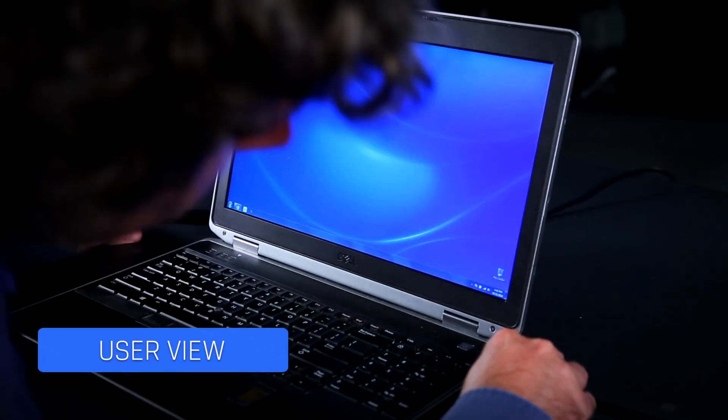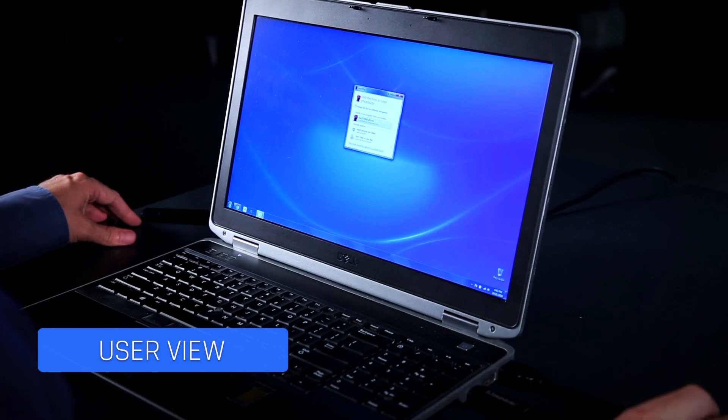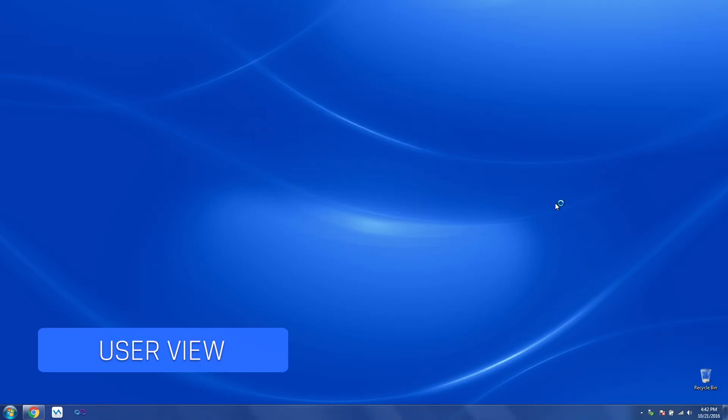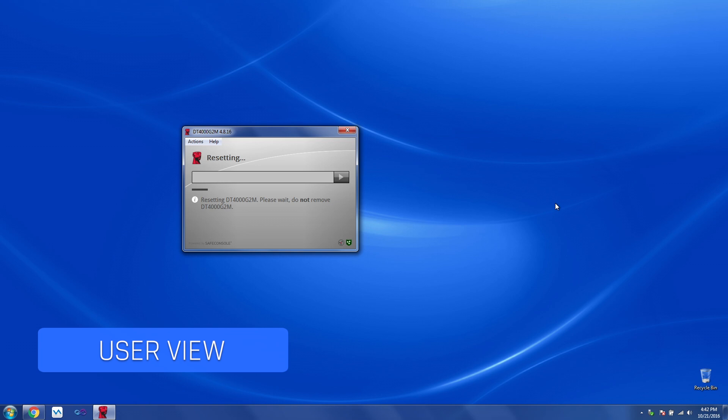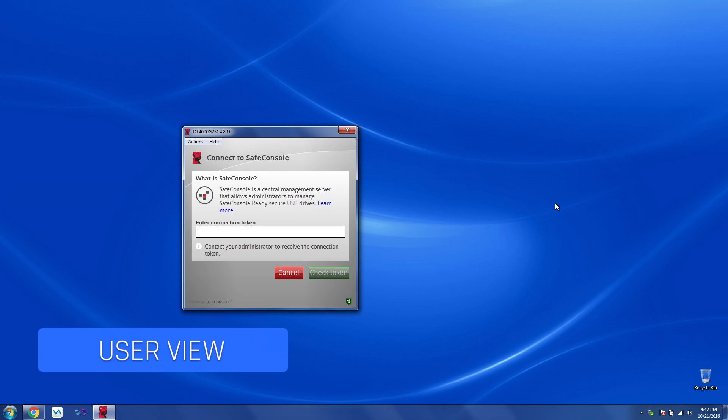Now let's take a look at what will happen the next time the user plugs in their device. Run the software. The data is already wiped, and we're busy resetting it back to out-of-the-box state. And there you have it. The user can now reuse the device as if it was brand new.